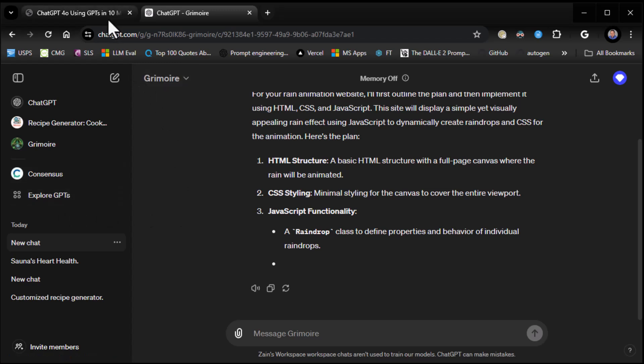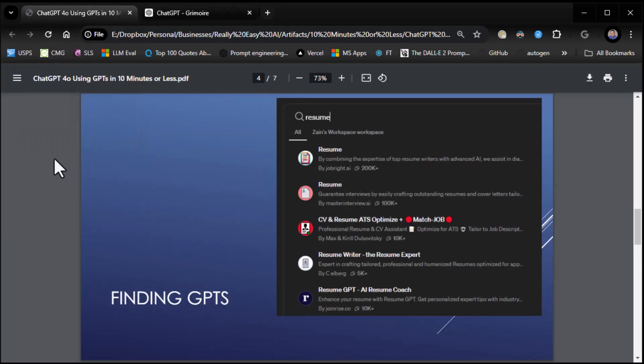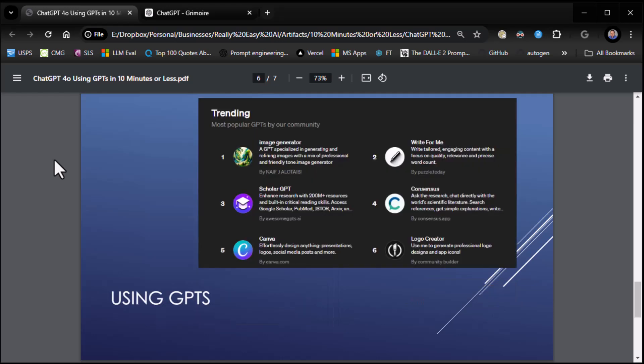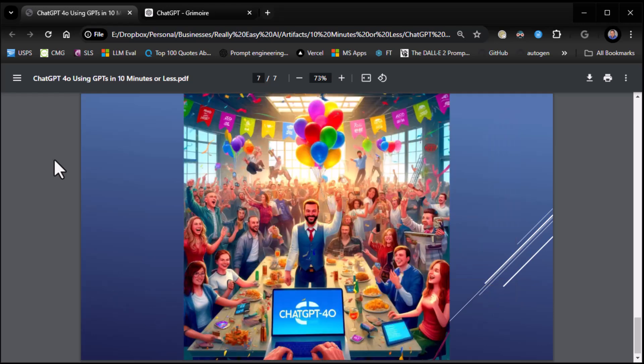I think that's pretty much it. I think we've covered off on everything I wanted to cover off on. Please remember to like, comment, and subscribe if you enjoyed this video. And yeah, we did using GPTs. That's it. Thank you for joining me. This is Zane. I'll see you next time.